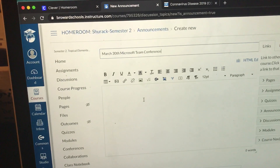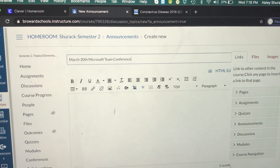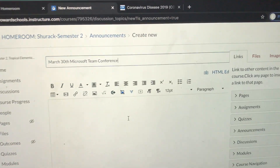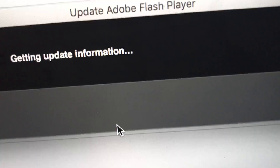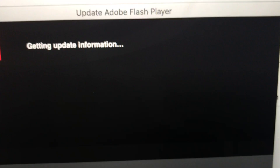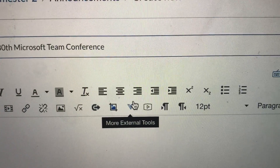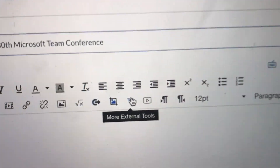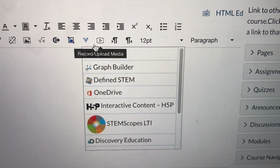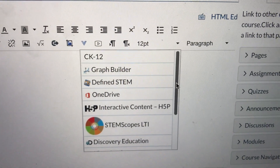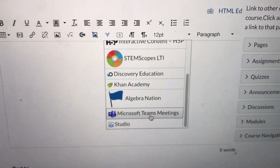Now bear with me here — this is where it gets important. See this chevron icon right here? You're going to click on it and these options come up. You're going to scroll down and look at that — Microsoft Teams meetings! You're going to click on it and let it load.